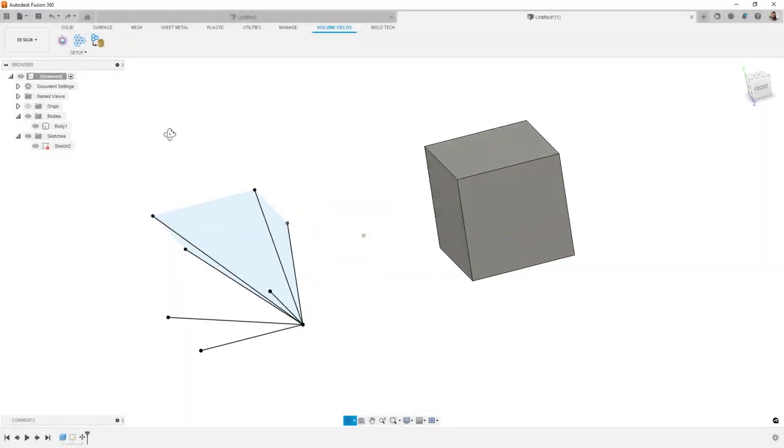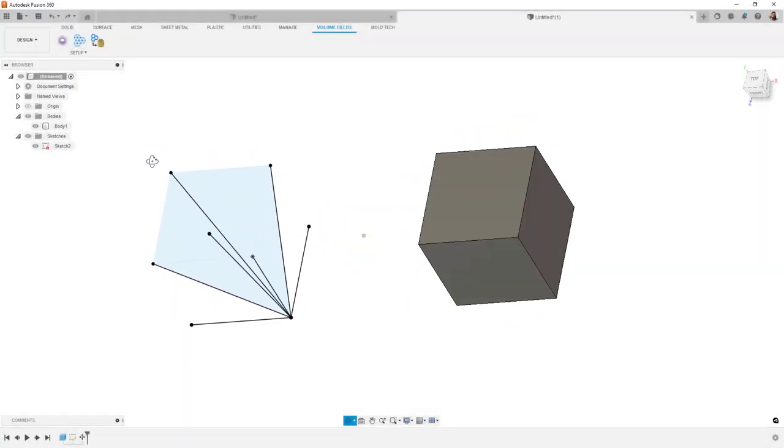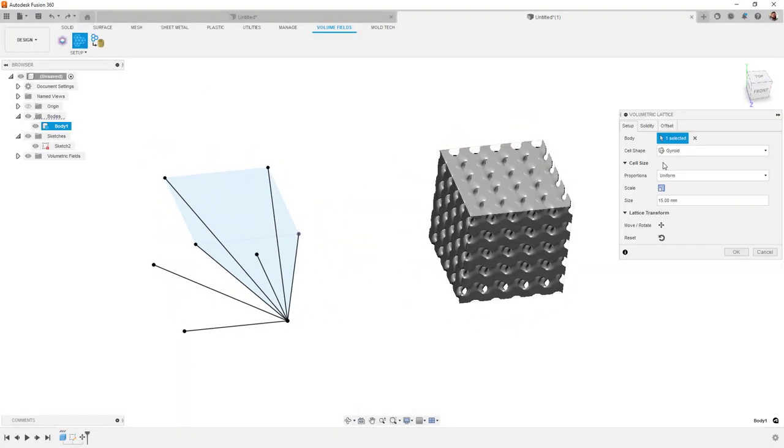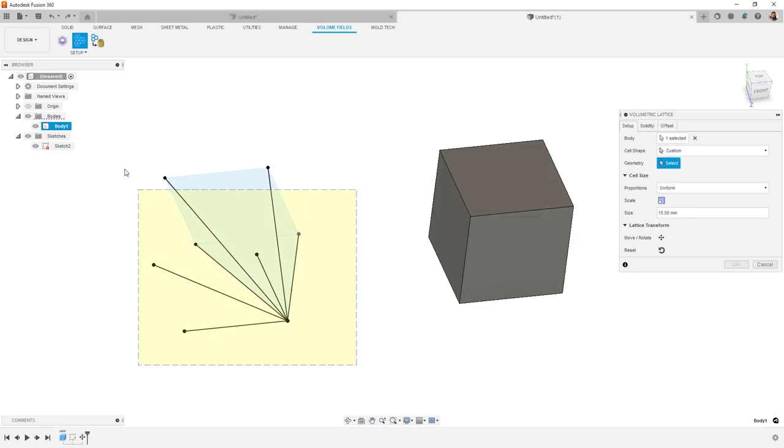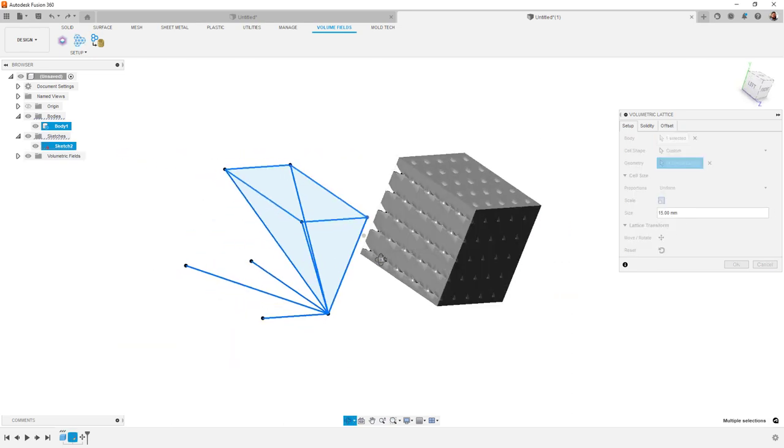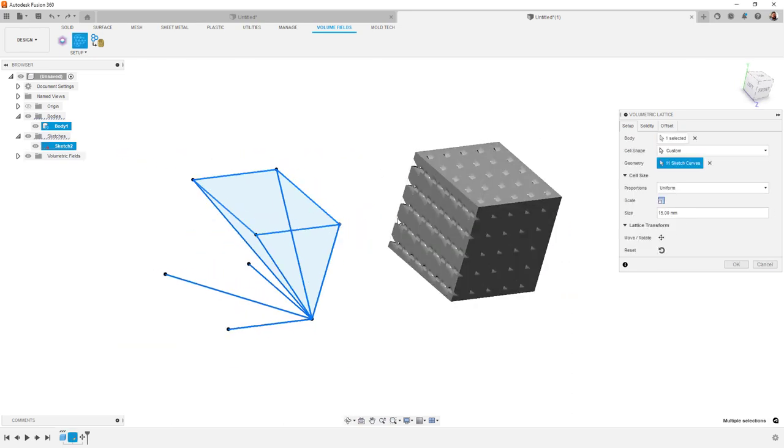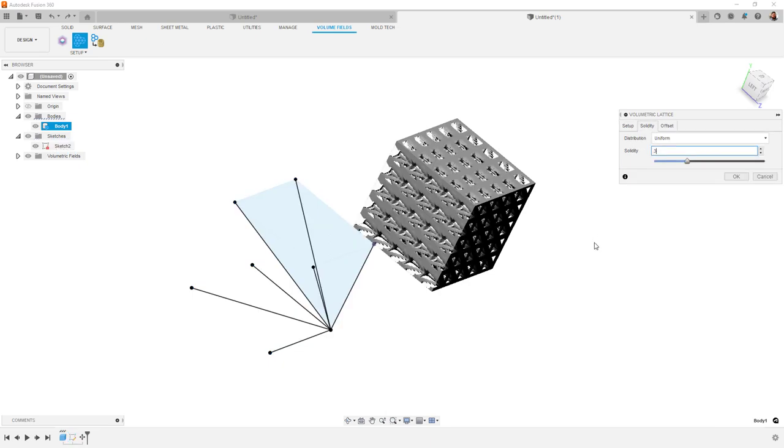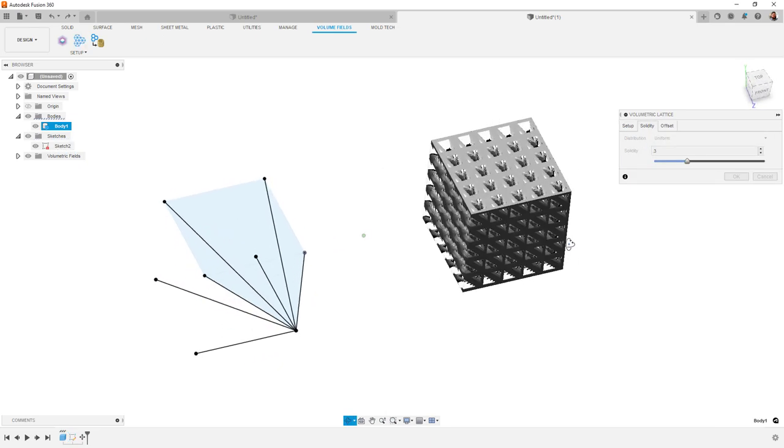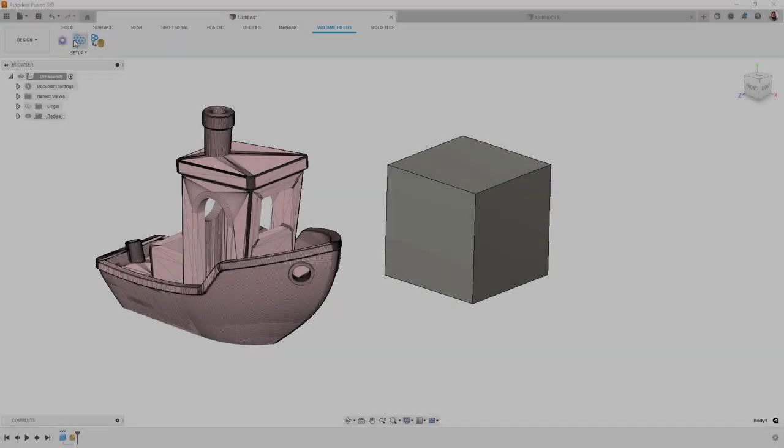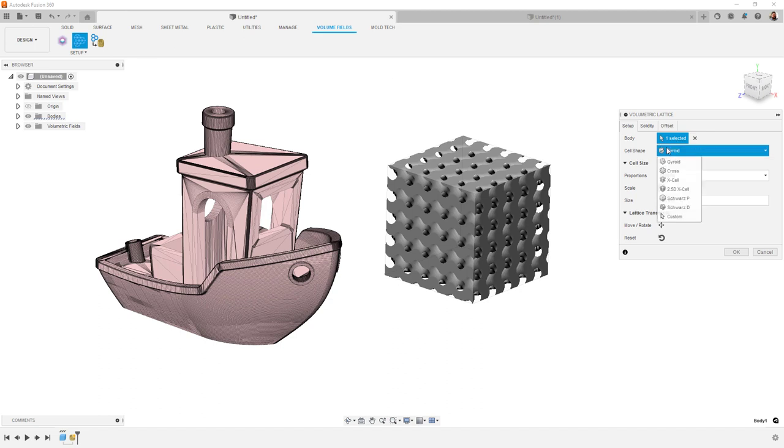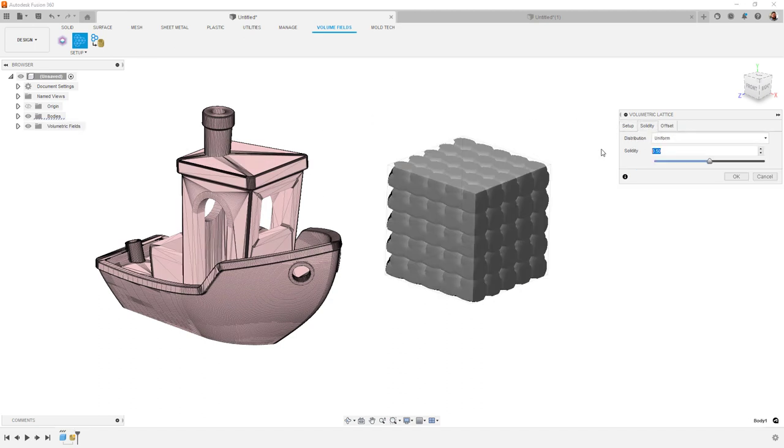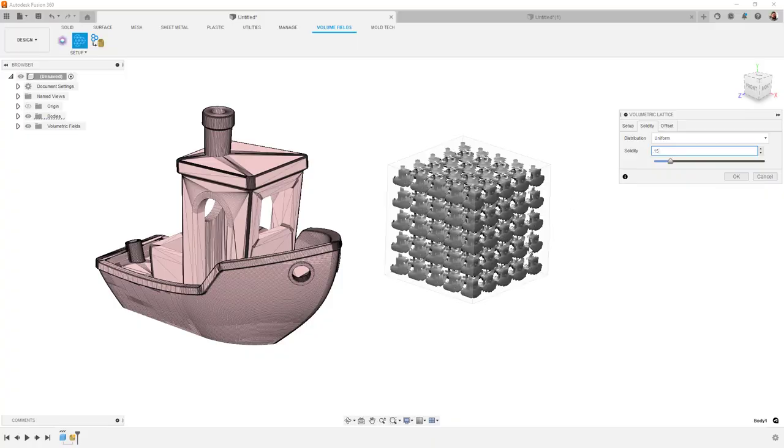For volumetric lattice, we're excited to announce new lattice cell options including a custom cell type. This enables the use of novel cell geometry to create your own lattices. This can be solids, surfaces, sketch geometry, or even meshes. By allowing custom cell types from any source of geometry, the floodgates are now open with design freedom.